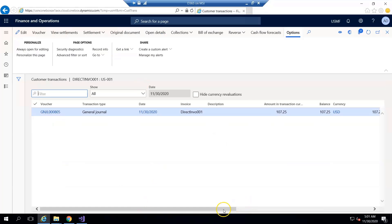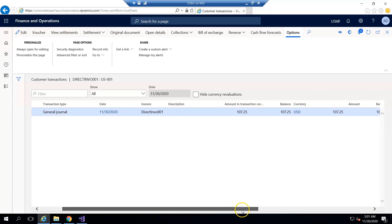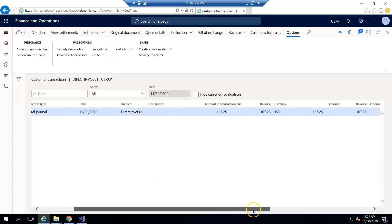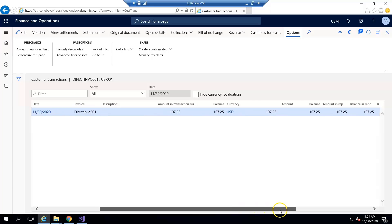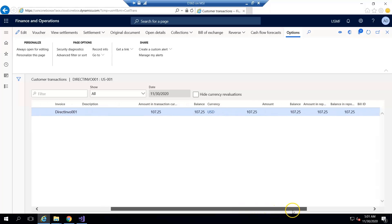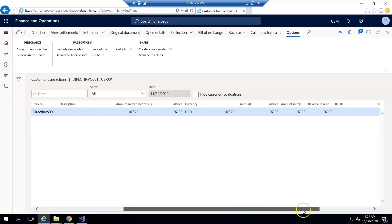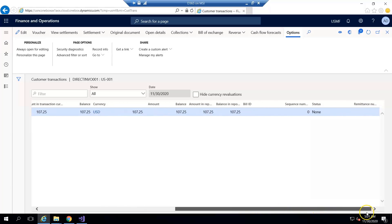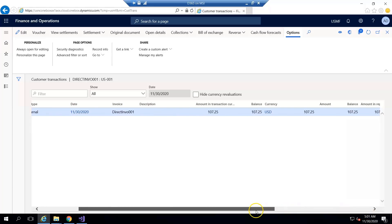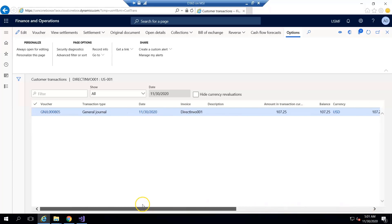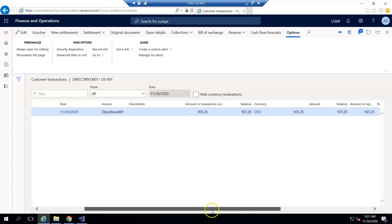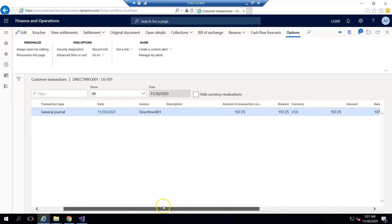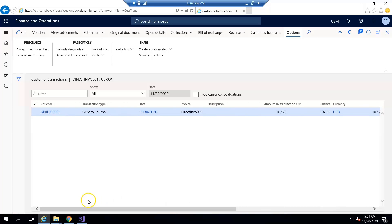We can see the new invoice has a similar invoice journal which I created in the general journal. So thank you for watching, meet you in the next video.